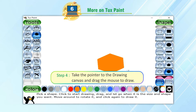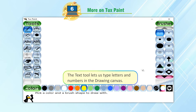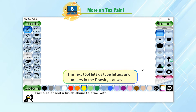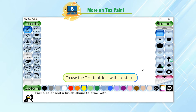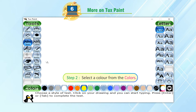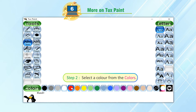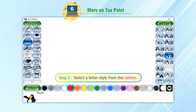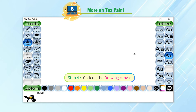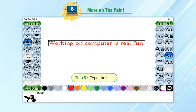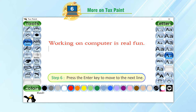Text Tool. The Text Tool lets us type letters and numbers in the drawing canvas. To use the Text Tool, follow these steps. Step 1: Click on the Text Tool. Step 2: Select a color from the colors. Step 3: Select a letter style from the letters. Step 4: Click on the drawing canvas. Step 5: Type the text. Step 6: Press the Enter key to move to the next line.